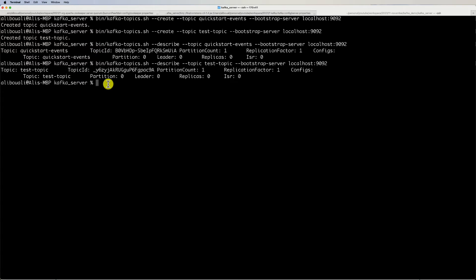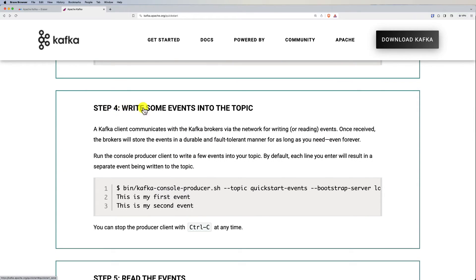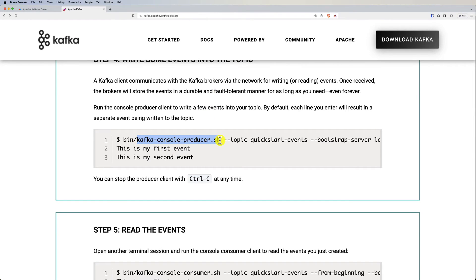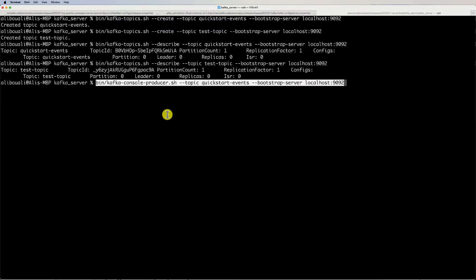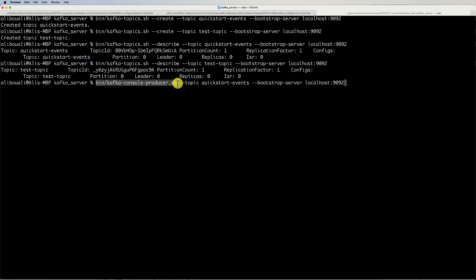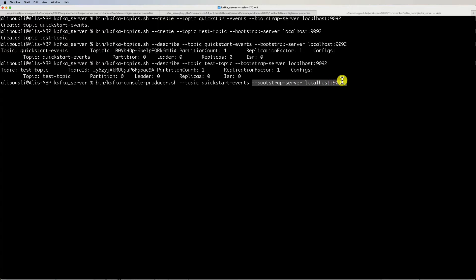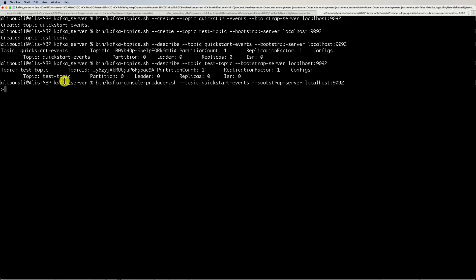Now let's push some messages to our broker by publishing to the quickstart-events topic. Kafka provides a console producer script for this. Copy the command from the documentation, paste it into a new terminal tab, and you'll see it uses 'kafka-console-producer.sh', targets the quickstart-events topic, and specifies the bootstrap server we started earlier. Hit enter and you'll be prompted to type messages.